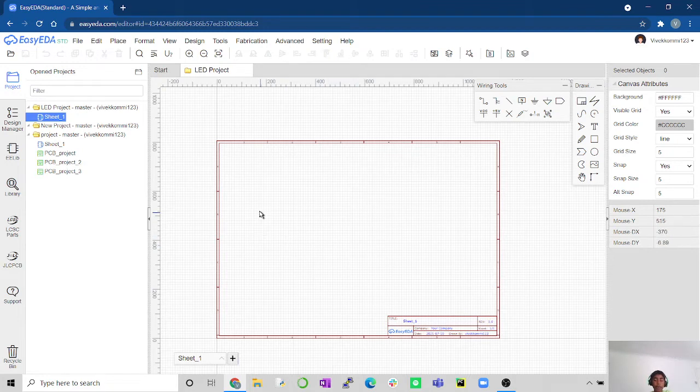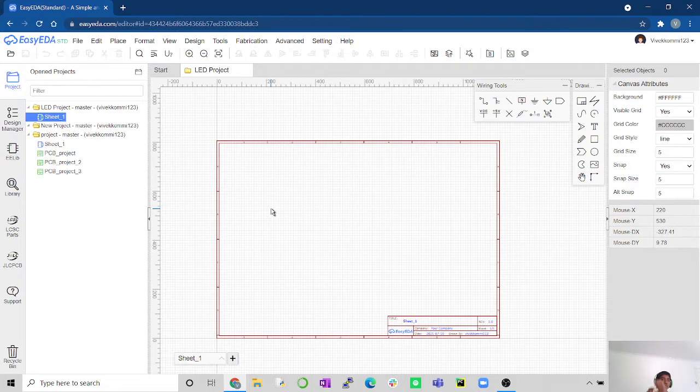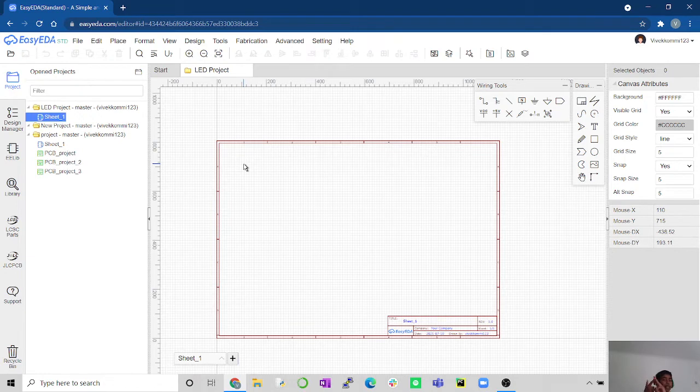So now we're going to first create a schematic. A schematic is basically with electronic symbols, we're going to make a drawing of what it's going to be. With the PCB file, we're going to actually properly route all the wires what we made in the schematic. So how do we make a circuit using an LED? First, what do you need? Wires, resistor, LED, and power source.